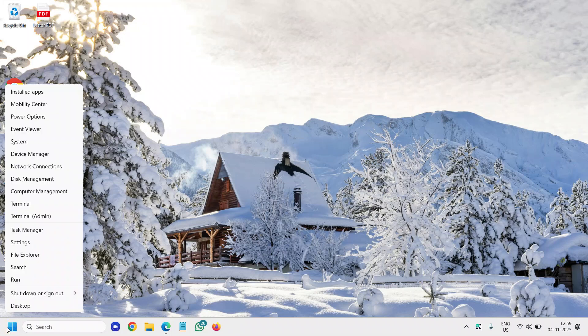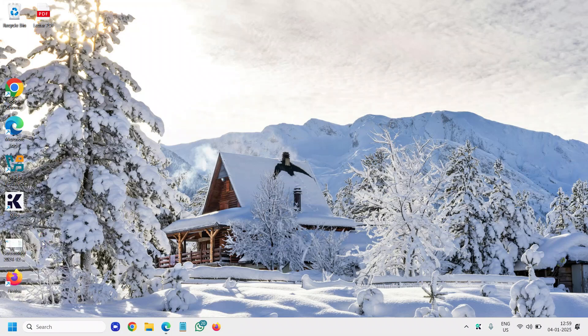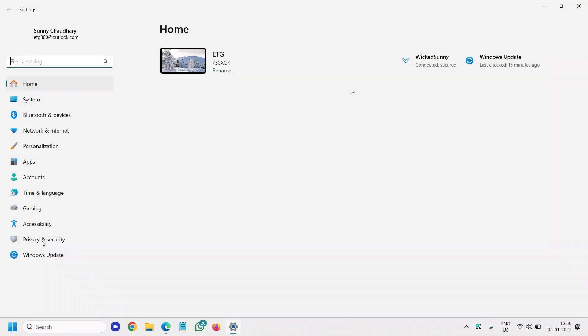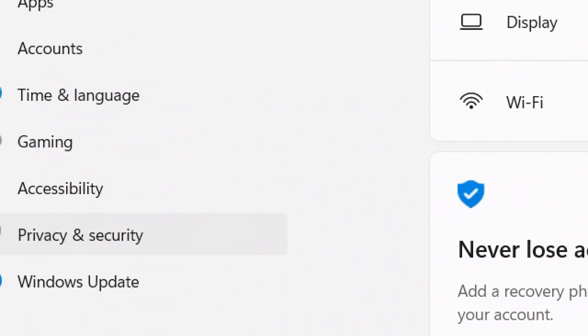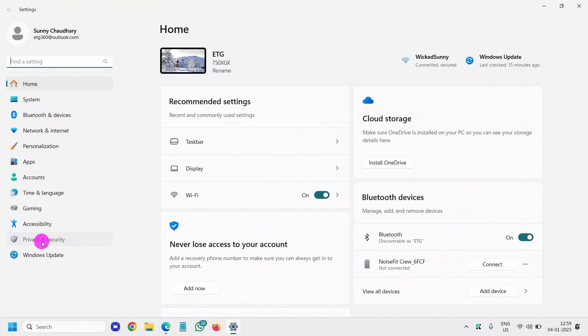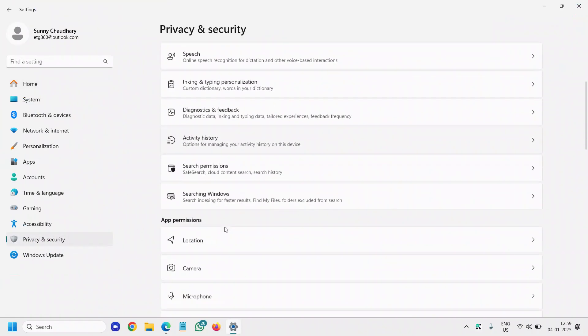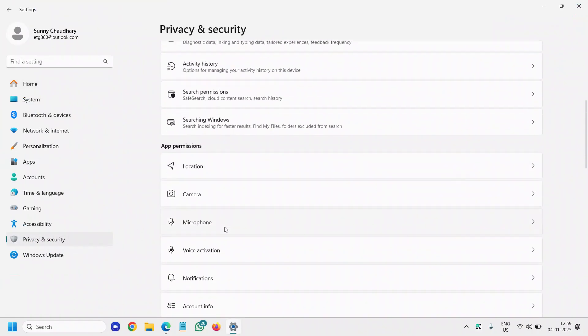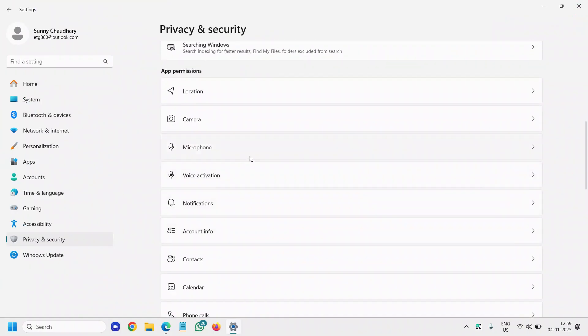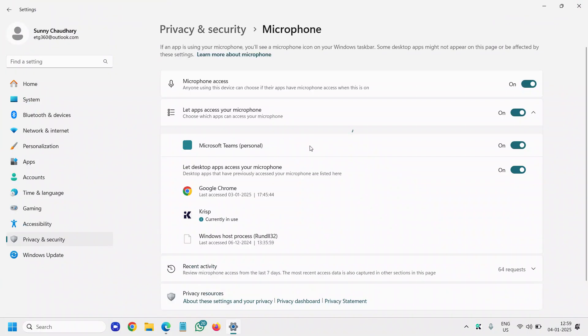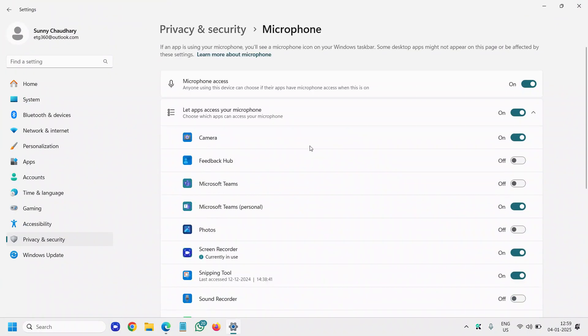Right-click the Start icon, then go to Settings. Under Privacy and Security, the second-to-last option, click on that and scroll down. Under Microphone, click on that and make sure the microphone access is turned on and the apps have access as well.